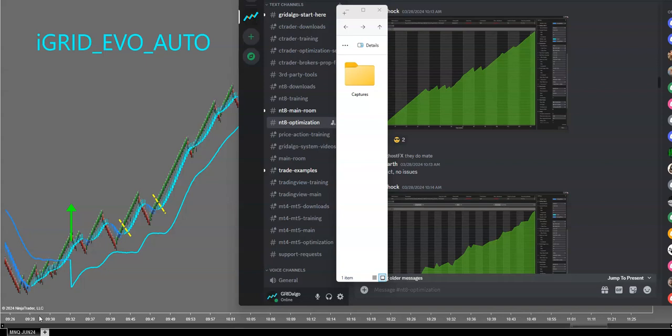MT5, or if you're trading the iGrid Evo Auto Version 1 for NT8. We already have a Version 2 in build that I hope to deploy this week for our group, where we're going to add features including a clustered trail stop, a smart stop, over and above the current stop options. You can pick what days a week you want it to run, and we already have time periods, max profit for the day, and max loss.